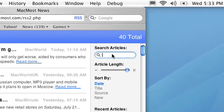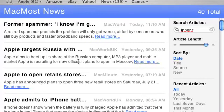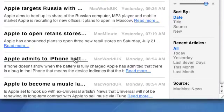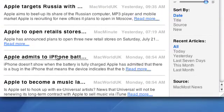So for instance, if we only wanted articles that had something to do with the iPhone, we can sort them like that. Now all these articles have something to do with the iPhone.